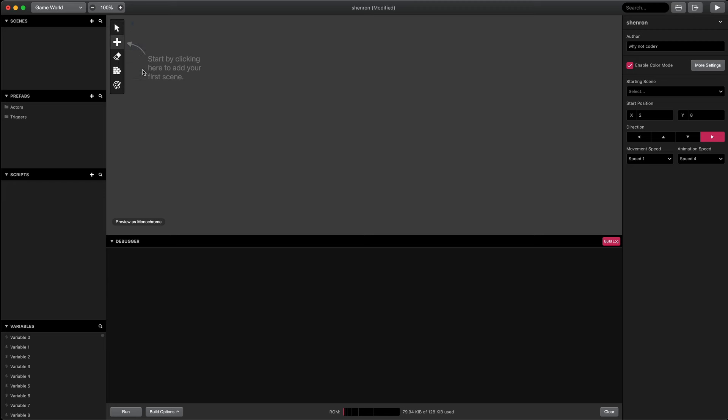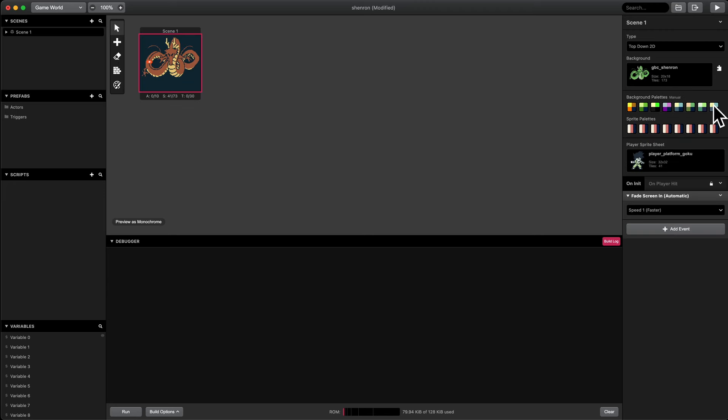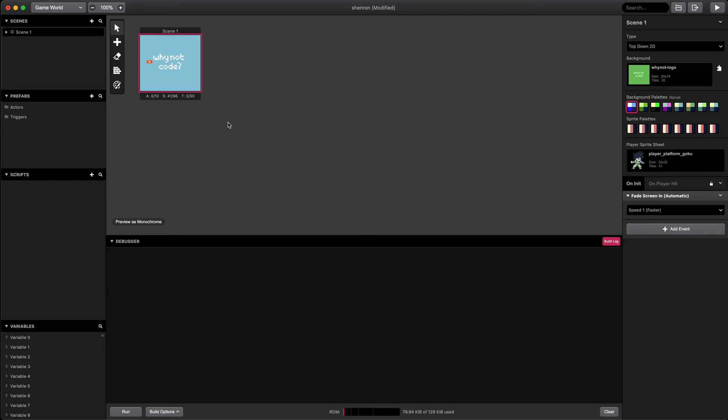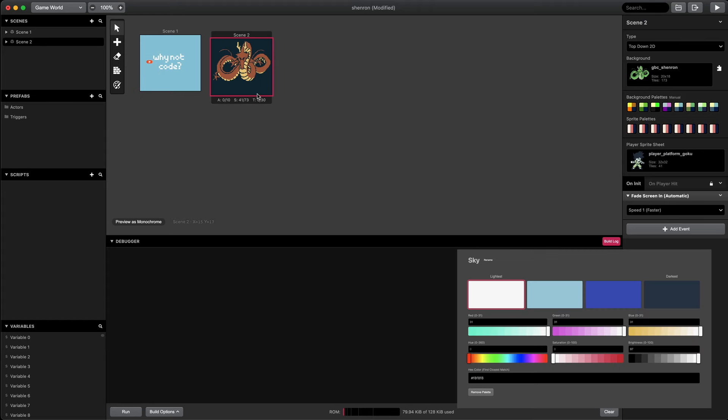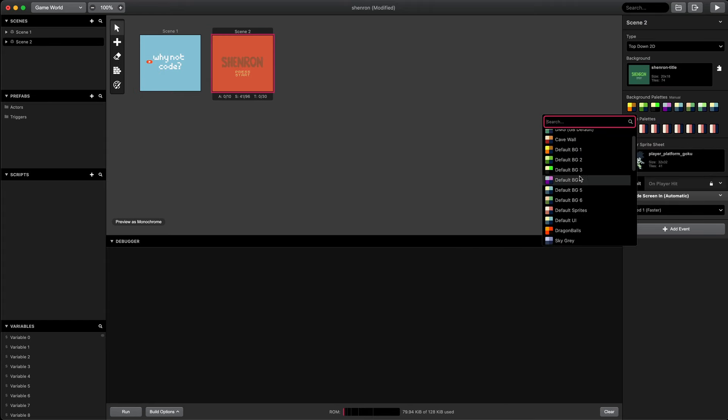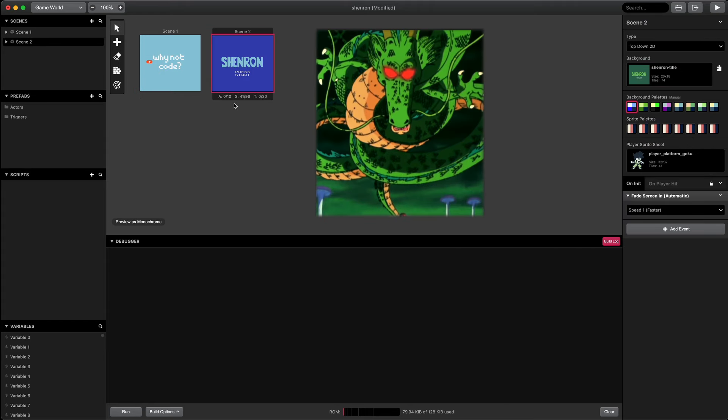First thing I'm going to do is create a new scene for the logo screen and select the background image. I'm going to set the color palette for the background to be Sky. Then I created the game's title screen. I named this game Shenron.